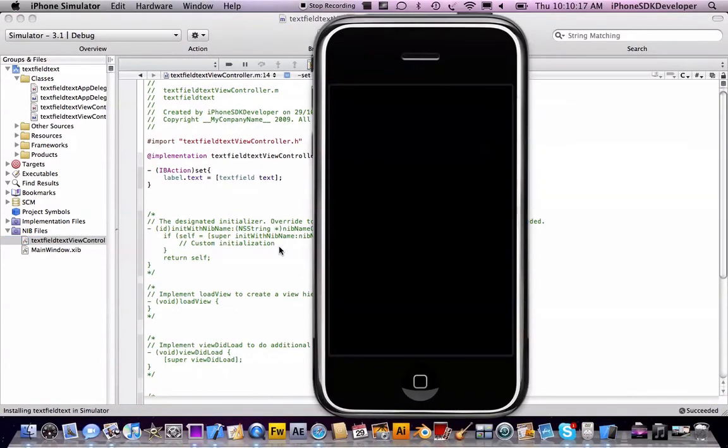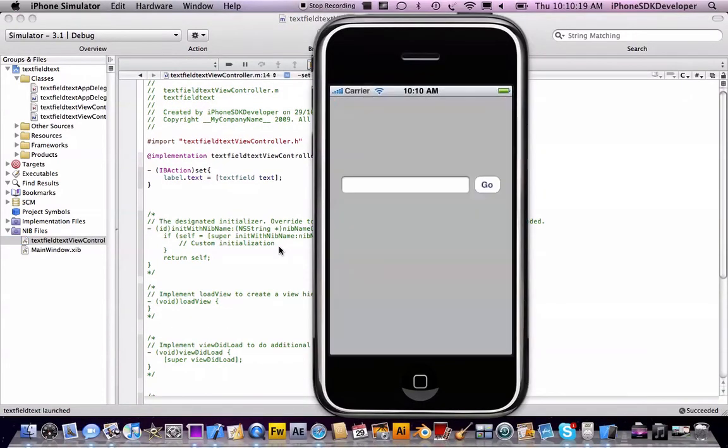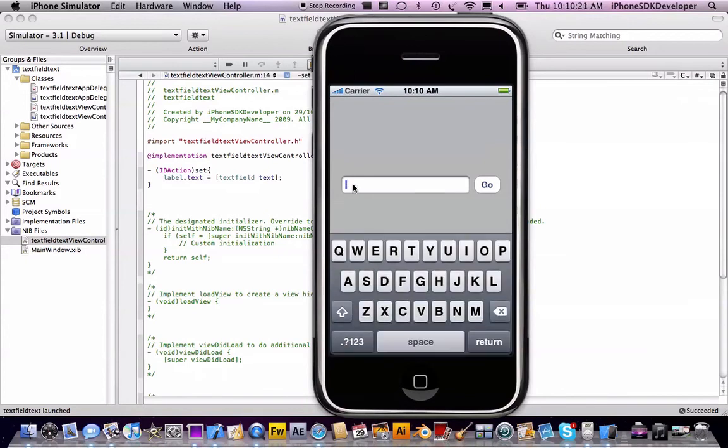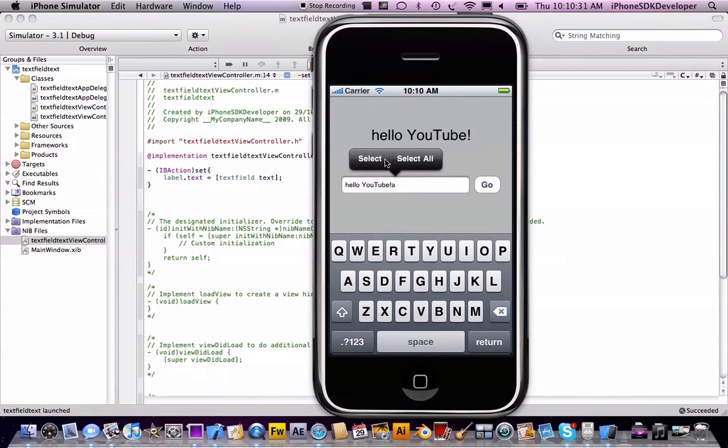Let's see if that will work. I think it will because I tried it before. Hello YouTube. Go! And you can see, there we go. Apparently it doesn't select all, so I'll just do that.